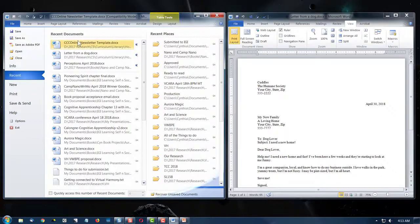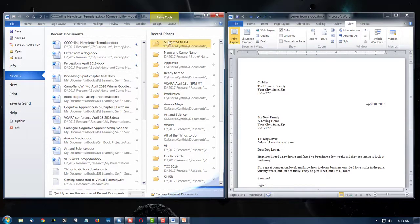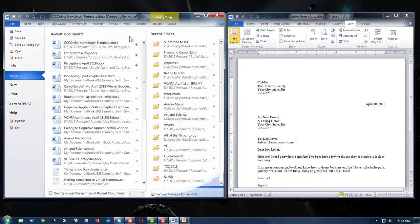So you're seeing the recently opened files, the last ones you opened. And then you're seeing the places where you've saved them, the folders.